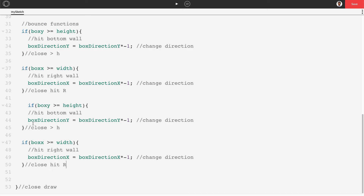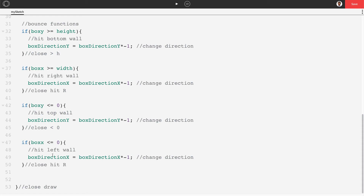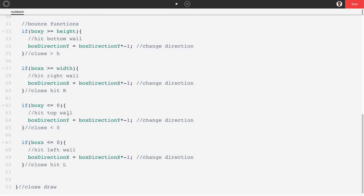Copy the previous if statements for the remaining walls. For the top wall: if boxY <= 0, set boxDirectionY = boxDirectionY * -1. For the left wall: if boxX <= 0, set boxDirectionX = boxDirectionX * -1. Now the box bounces all the way around all four walls, including double bounces at corners.